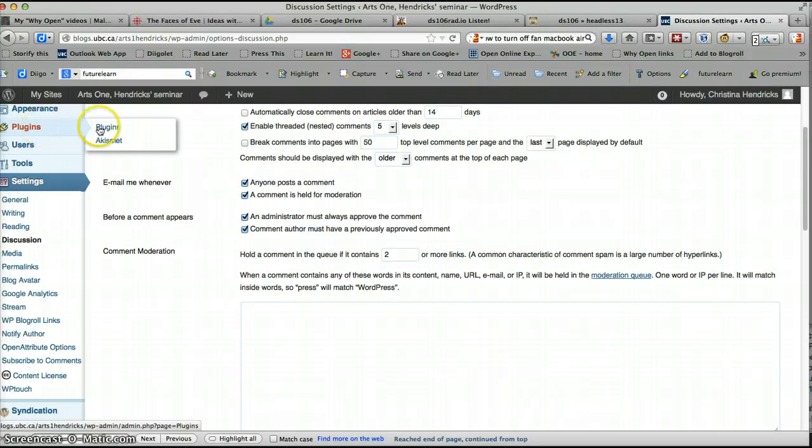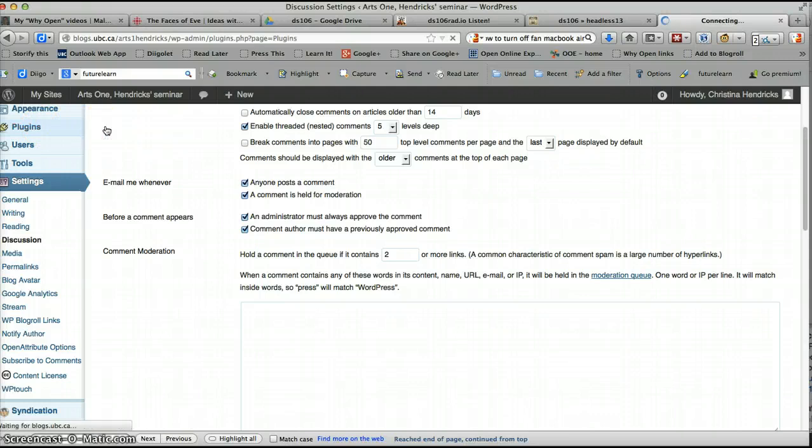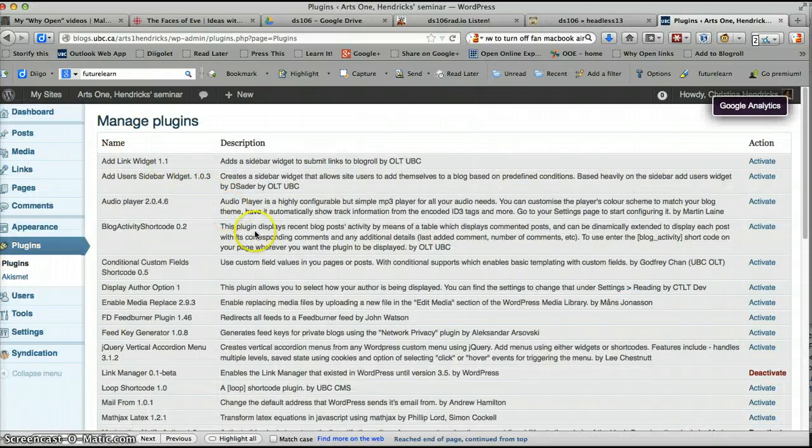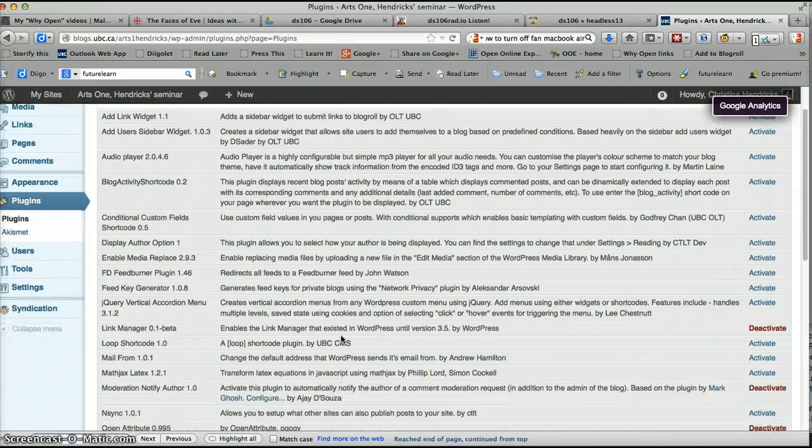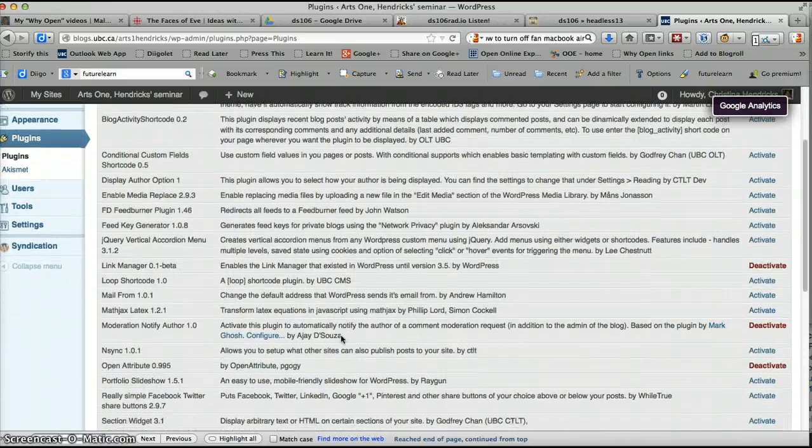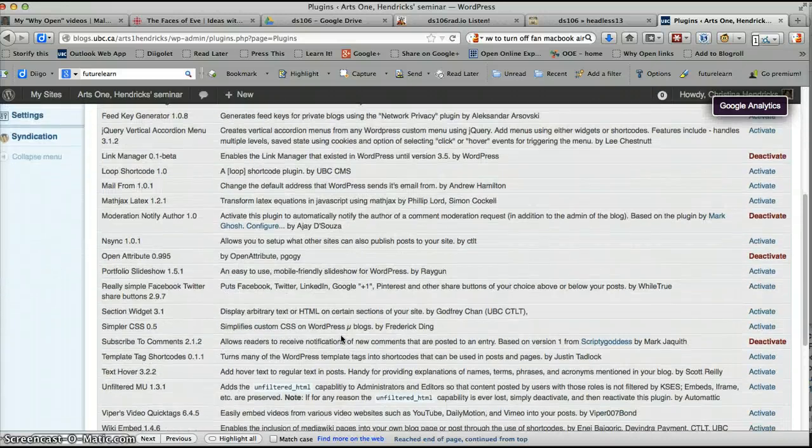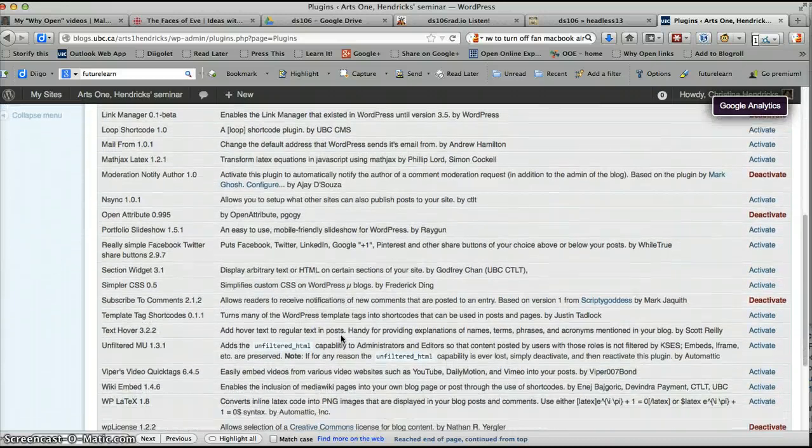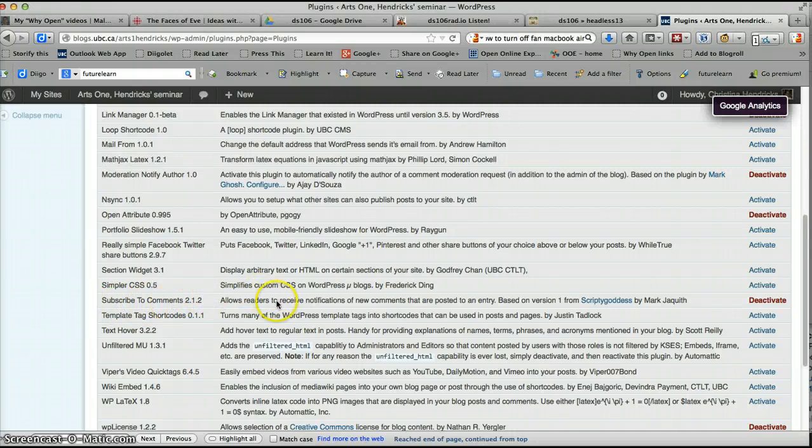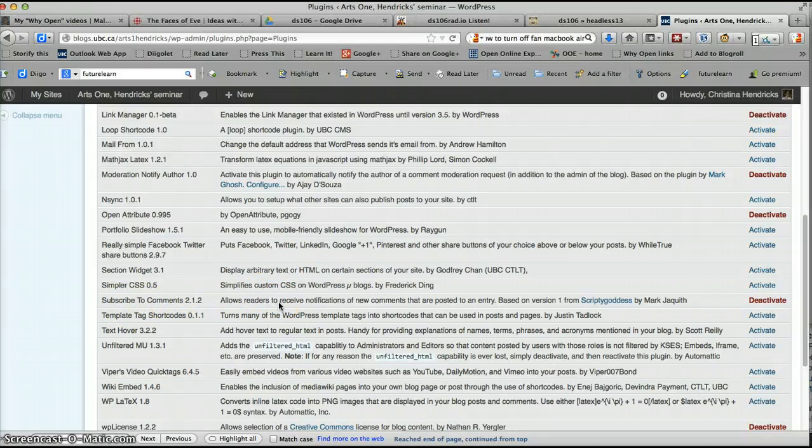The next thing that's really useful to do is to add a plugin. So you go to Plugins, Plugins. And there's a plugin called, there's a bunch of these, and most of them you're not going to need. But there's one that's really useful for comments.